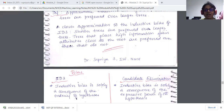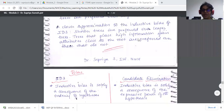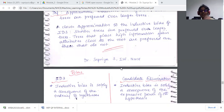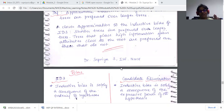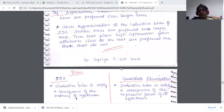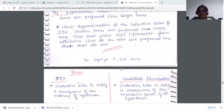We saw what inductive biases are. We looked at the construction of decision trees and how the search strategy works. We saw that shorter trees are very much preferred compared to longer trees. The second preference is that the highest information gain attribute is normally placed closer to the root node.